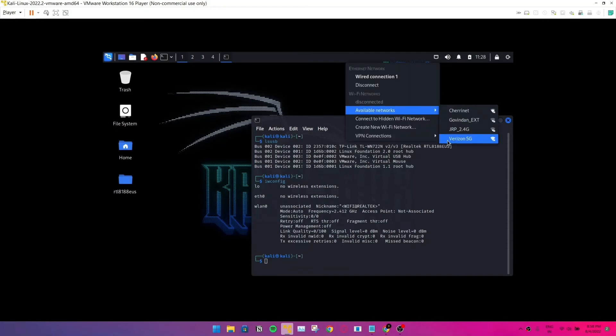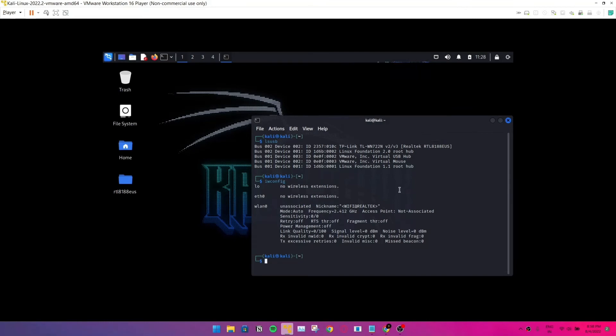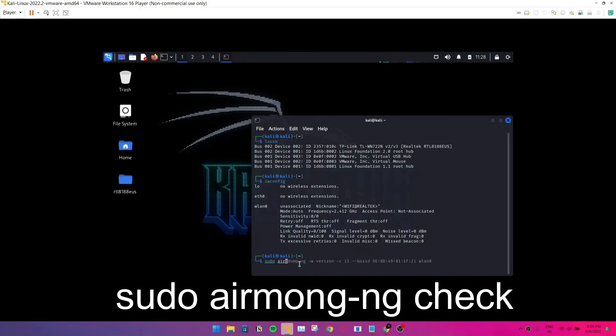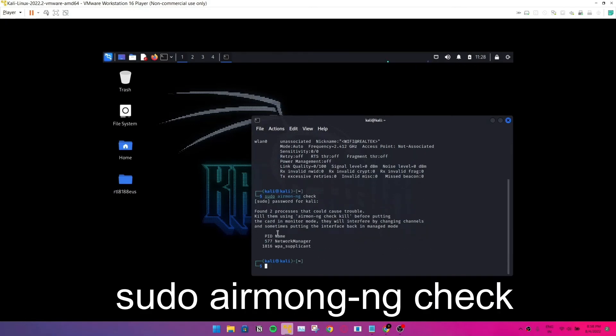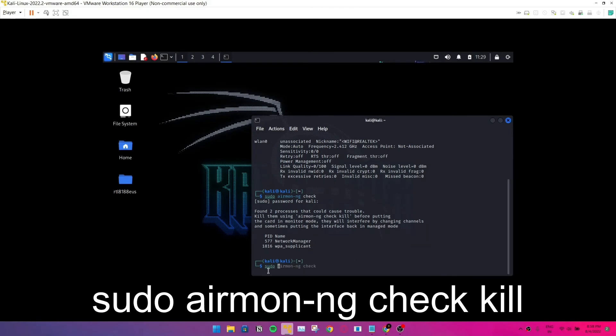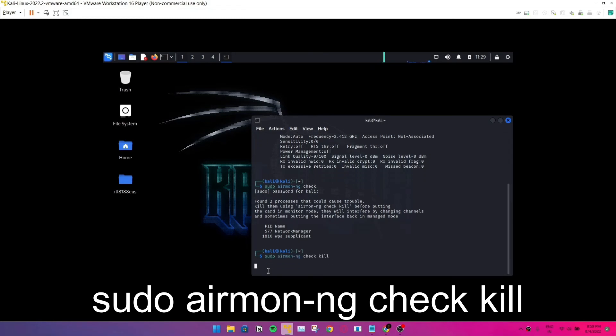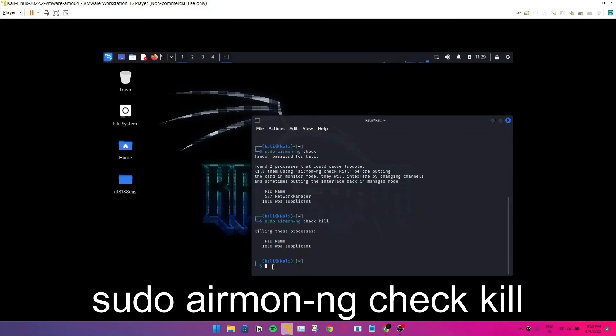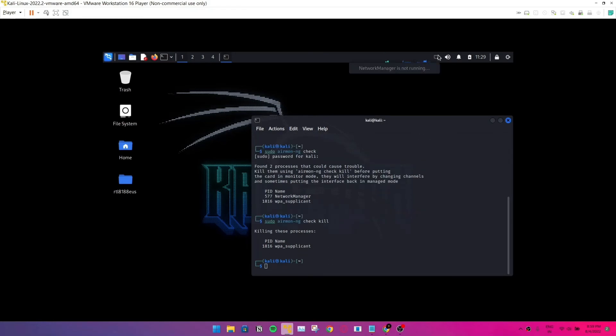Now we're going to stop the processes that are going on in the Kali operating system. For this we have to type this command. So these are the processes that are going on, so we're going to kill this process just to ensure it's safe. So this process has been killed. Now you can see the network icon is disabled.